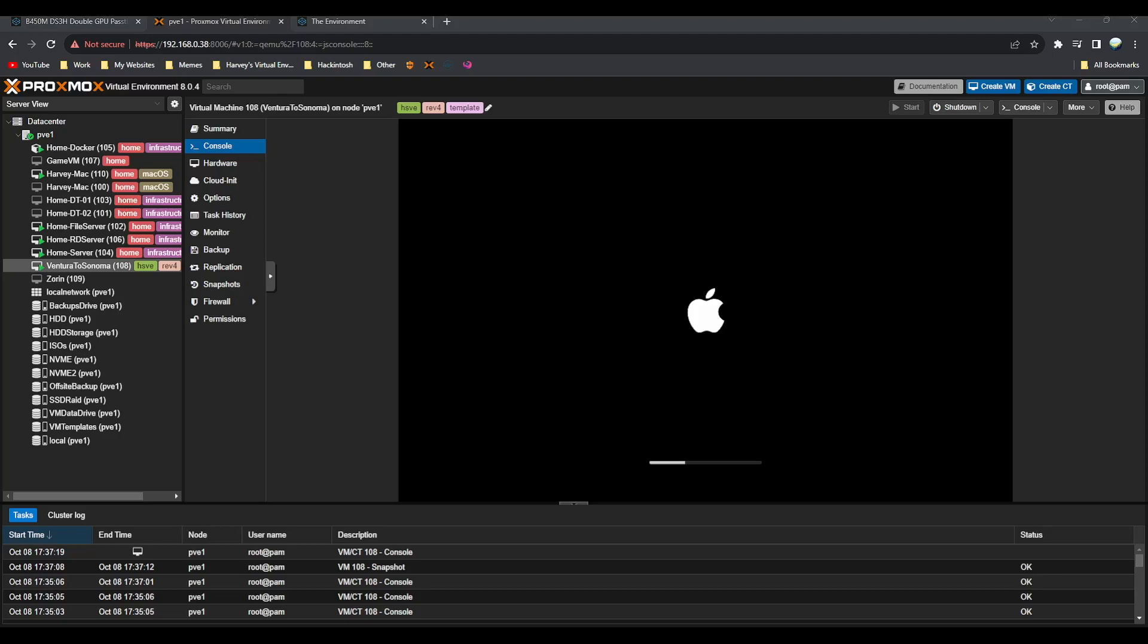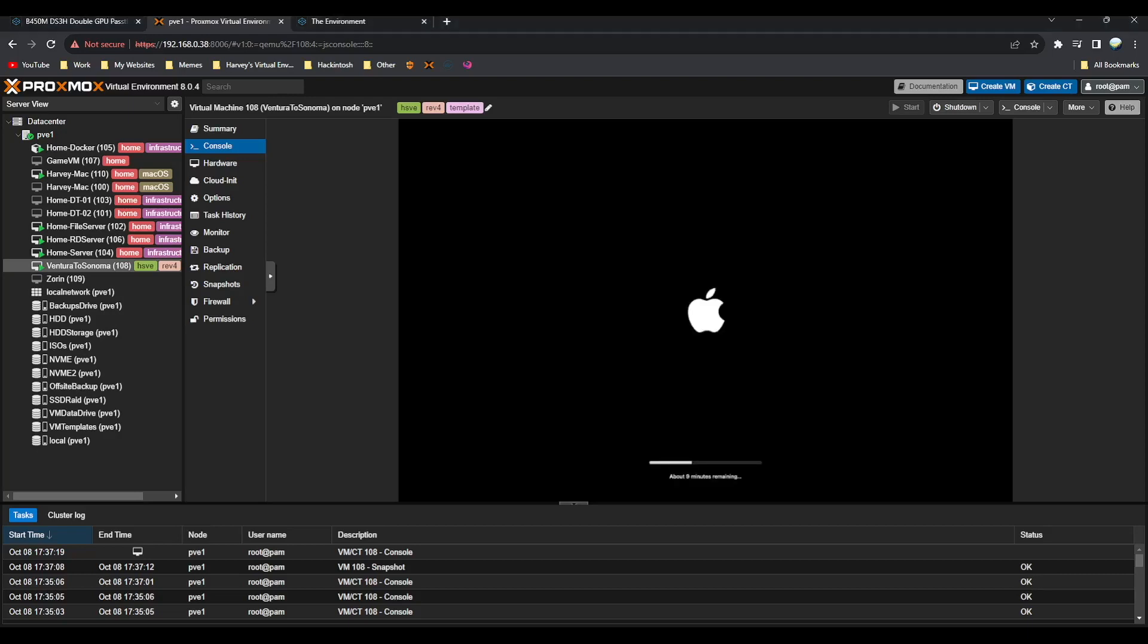You can see there's a progress bar now - nine minutes, which isn't long at all. But again, depending on your drive speed, etc., depends on how long it's going to take.